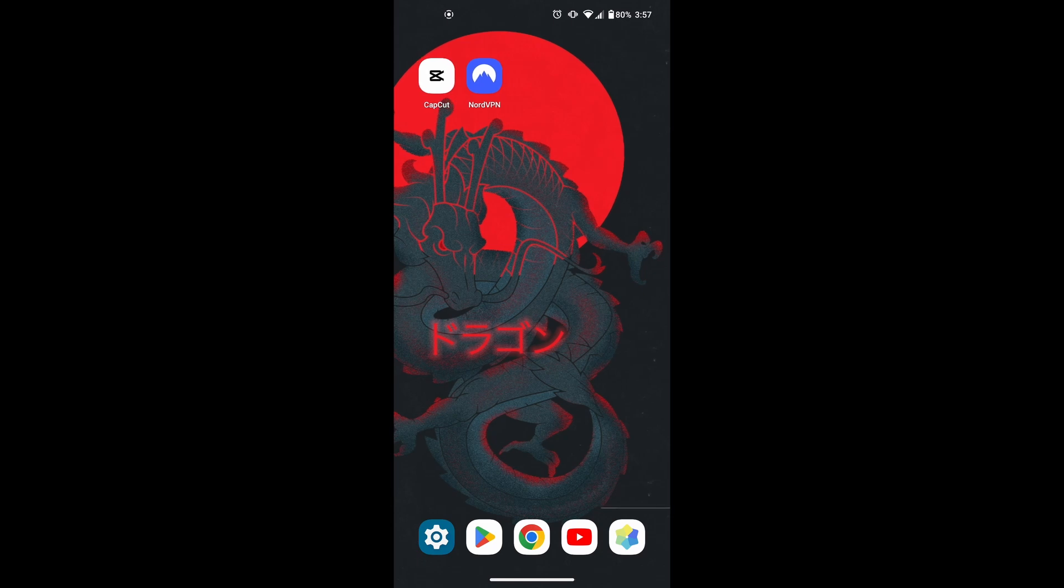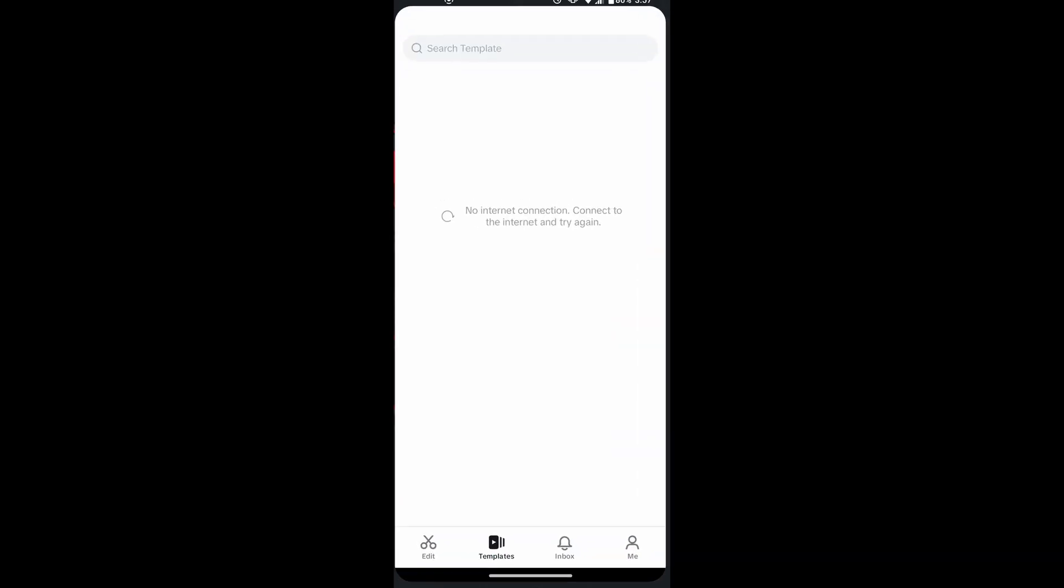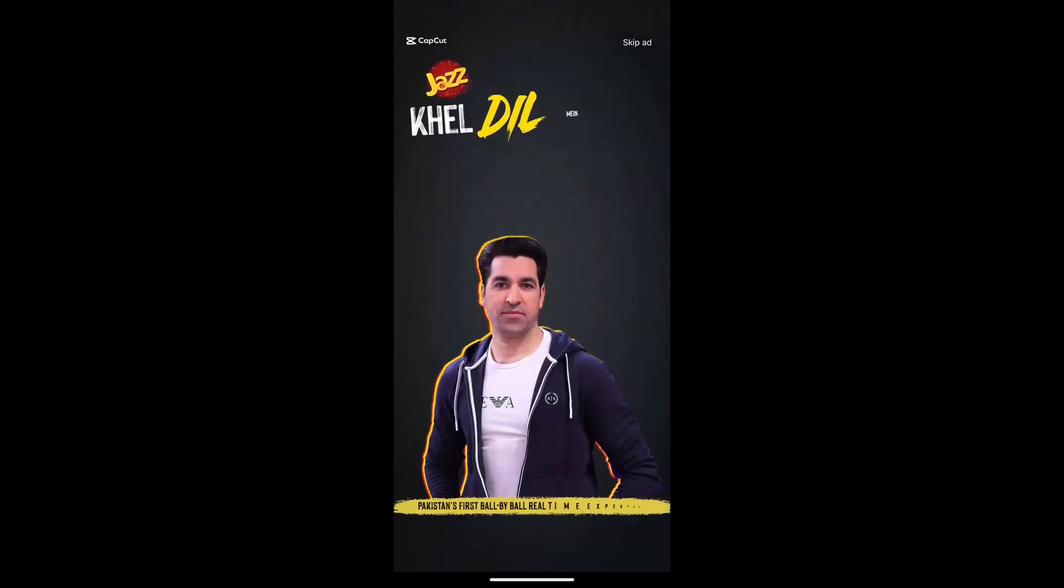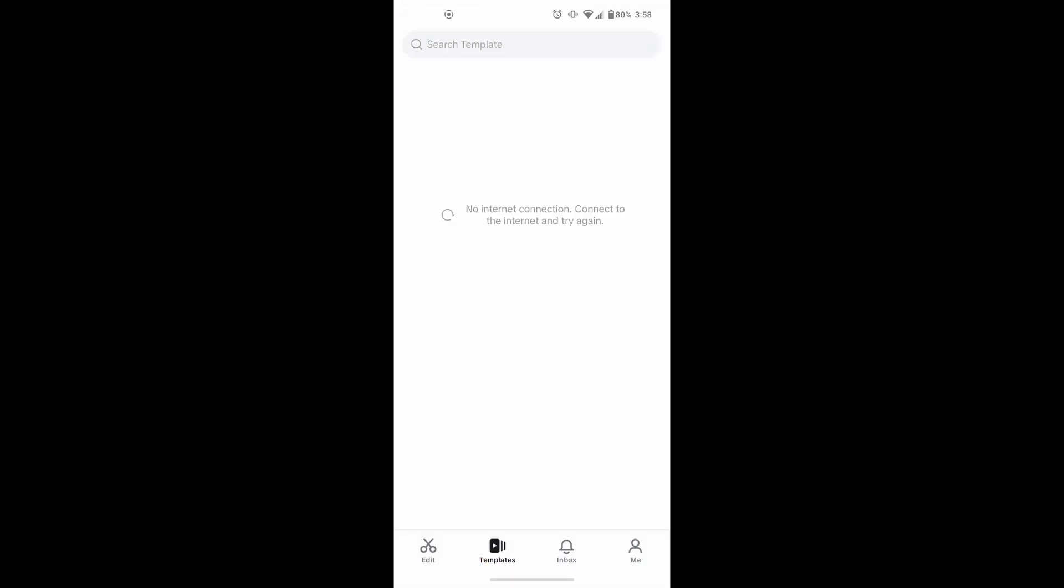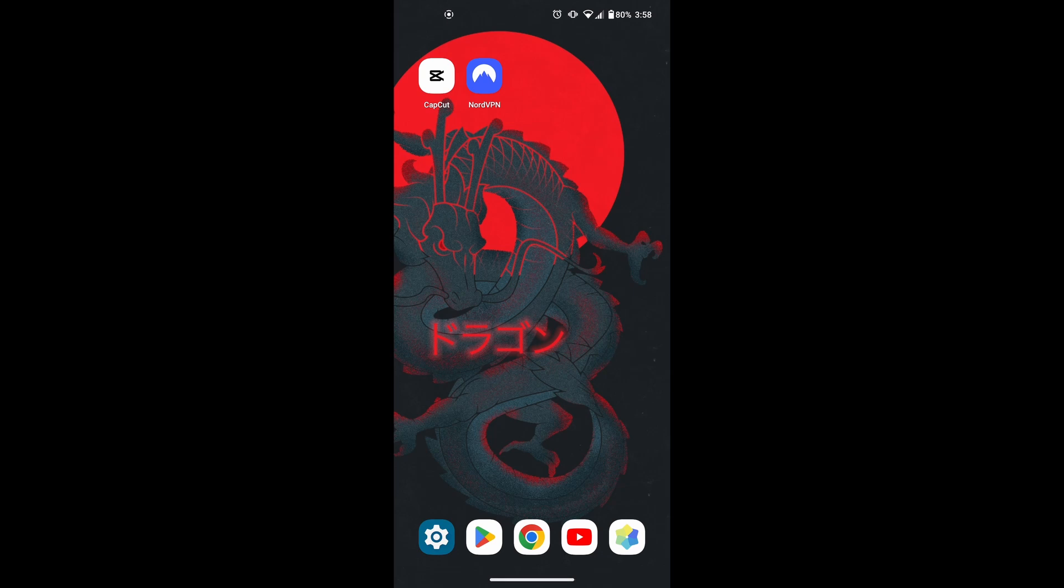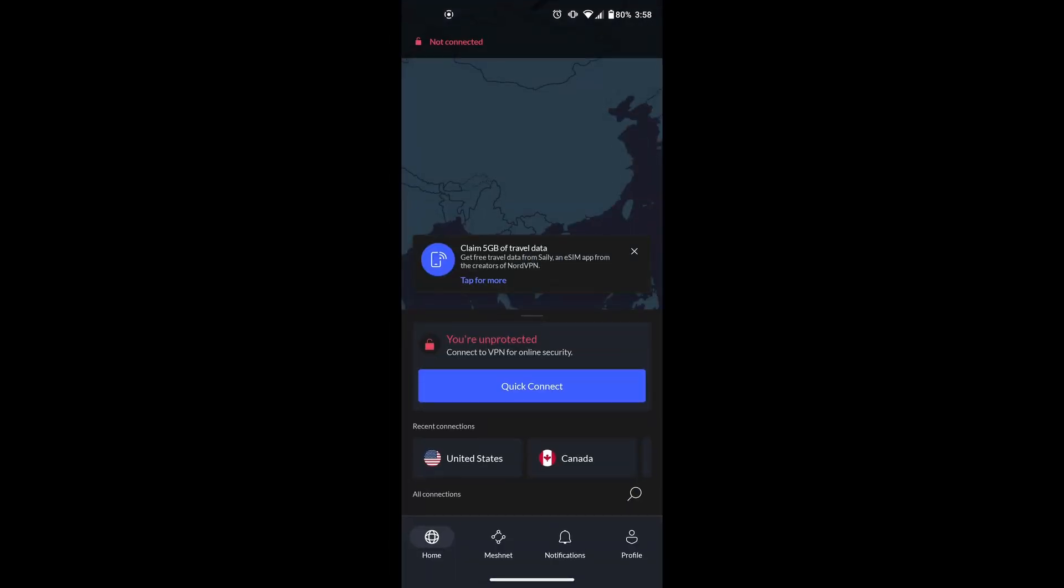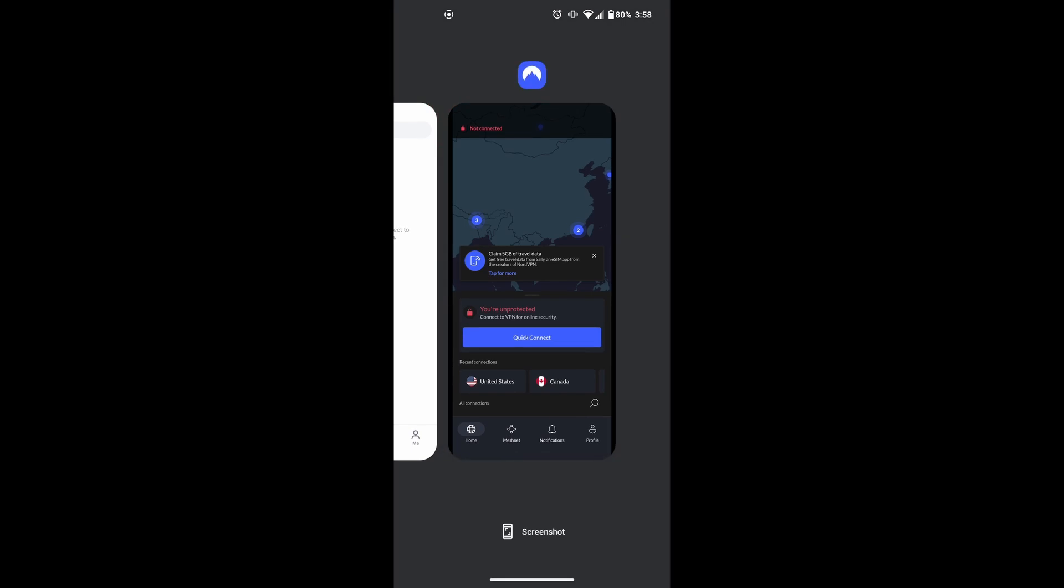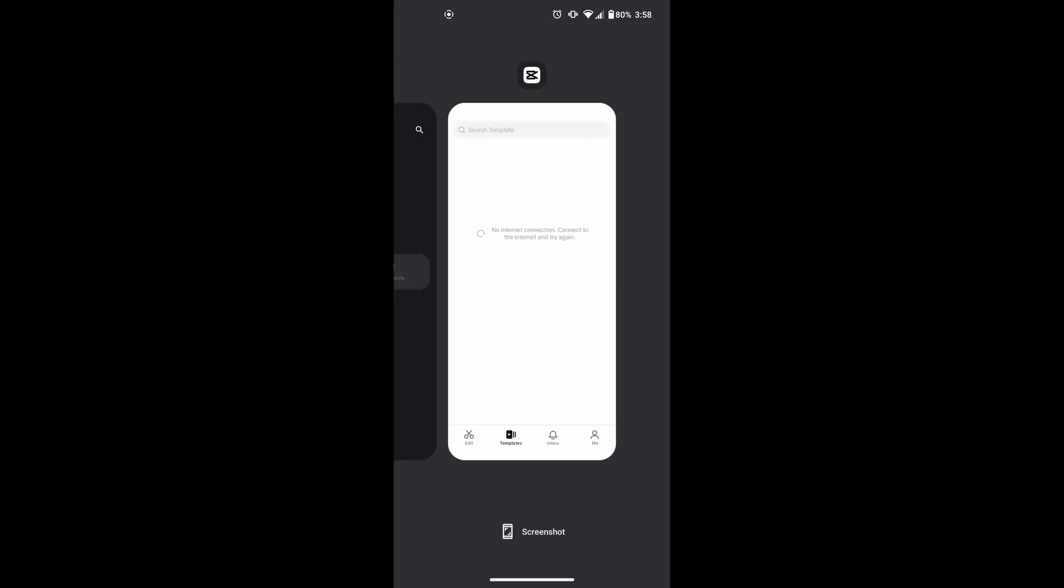Sometimes, the CapCut template not showing might be due to region restrictions because CapCut templates are only available in some regions. If the CapCut app is not available in your region, try using a VPN to change your device's location. Alternatively, you can change the region settings on your device.